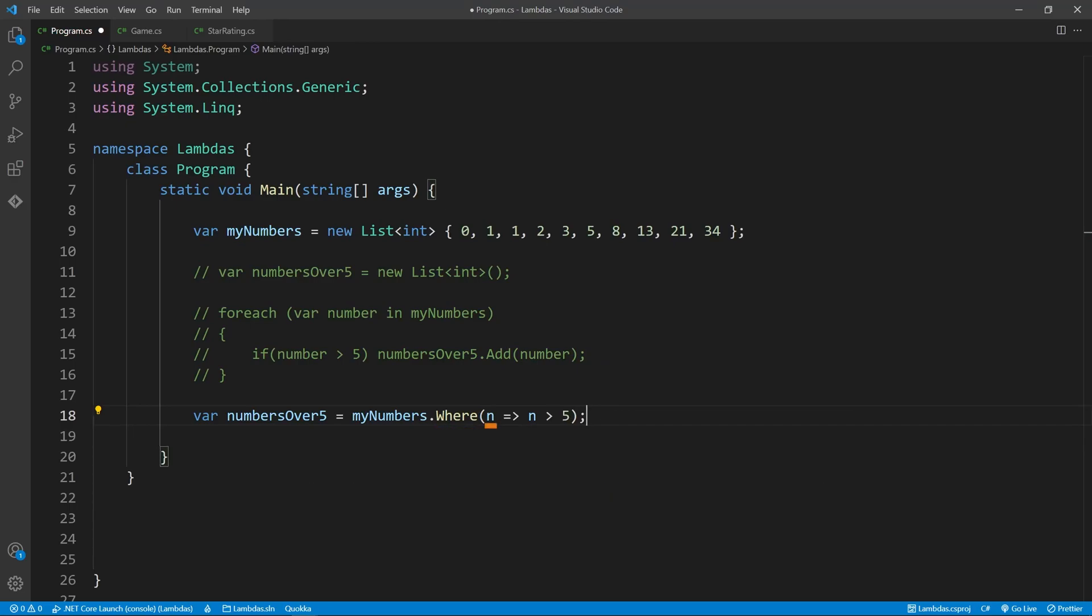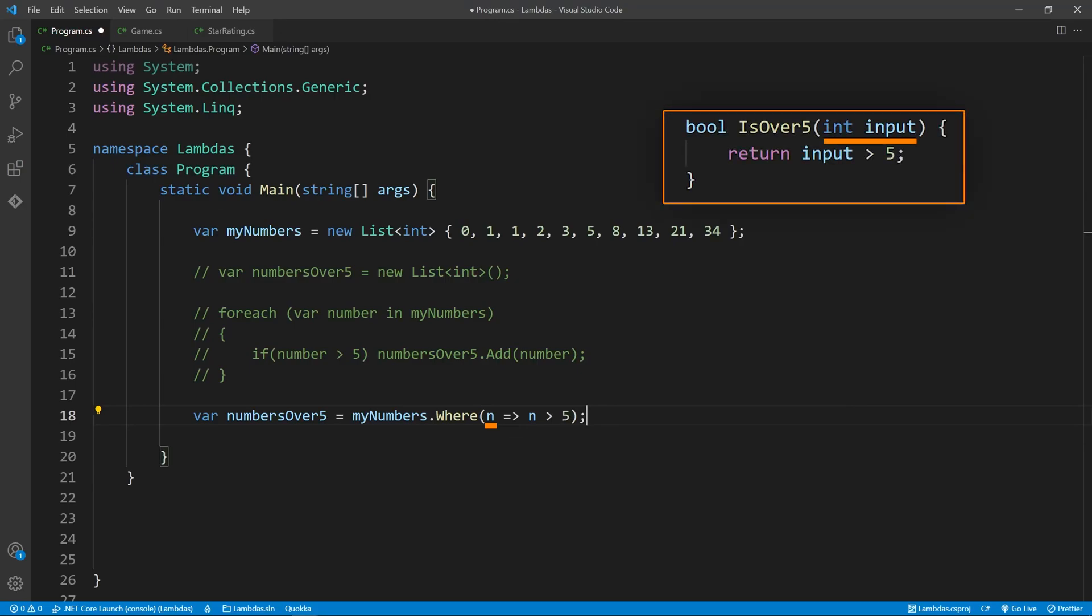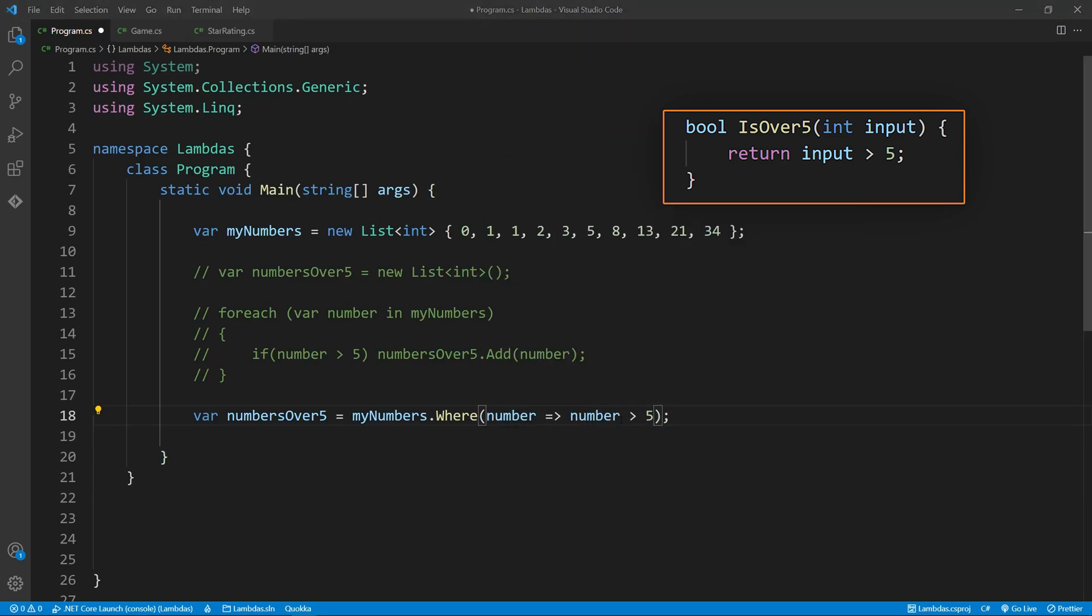In the parentheses, we start by supplying the argument to the function. This can be looked at the same as an argument given to a normal function. If it's more your style, you can give your lambda variables more descriptive names. But this is entirely up to you. I much prefer short, concise names.